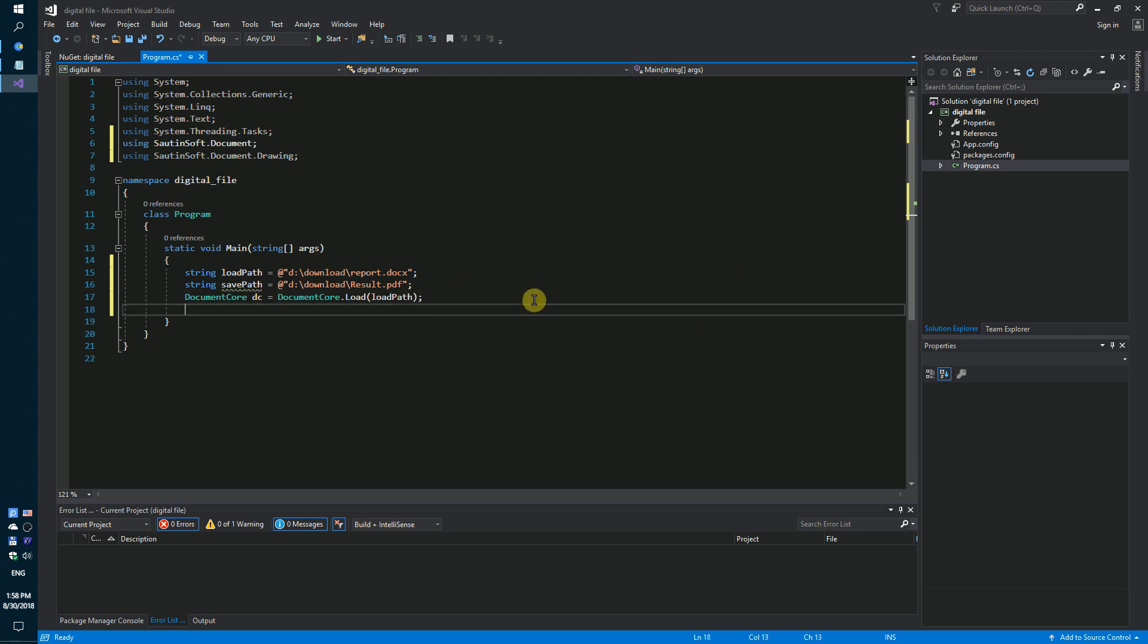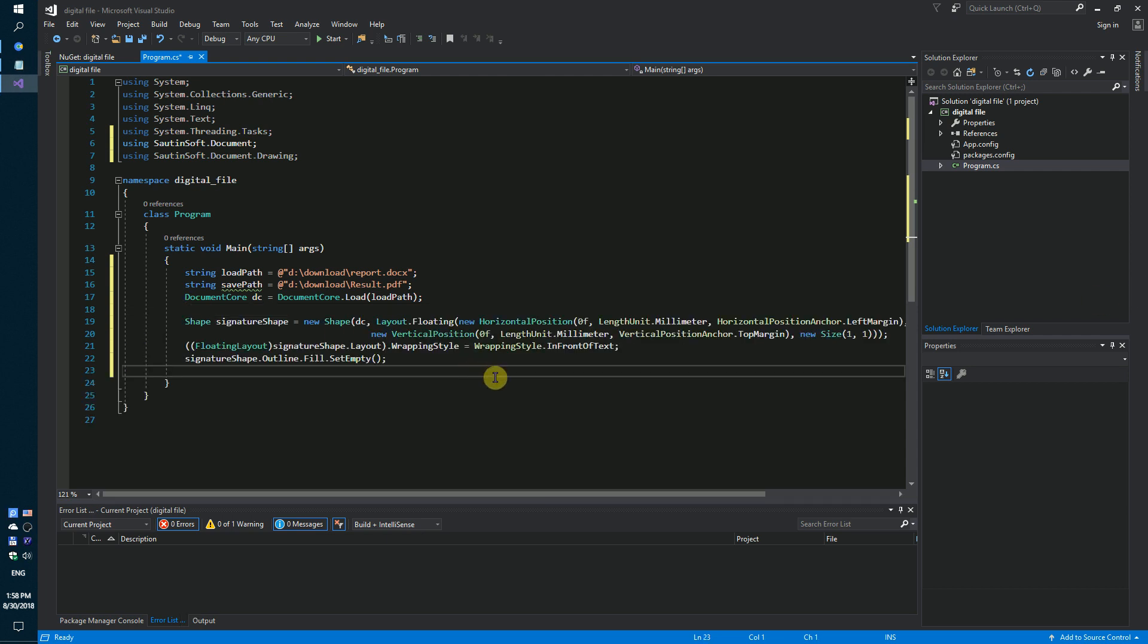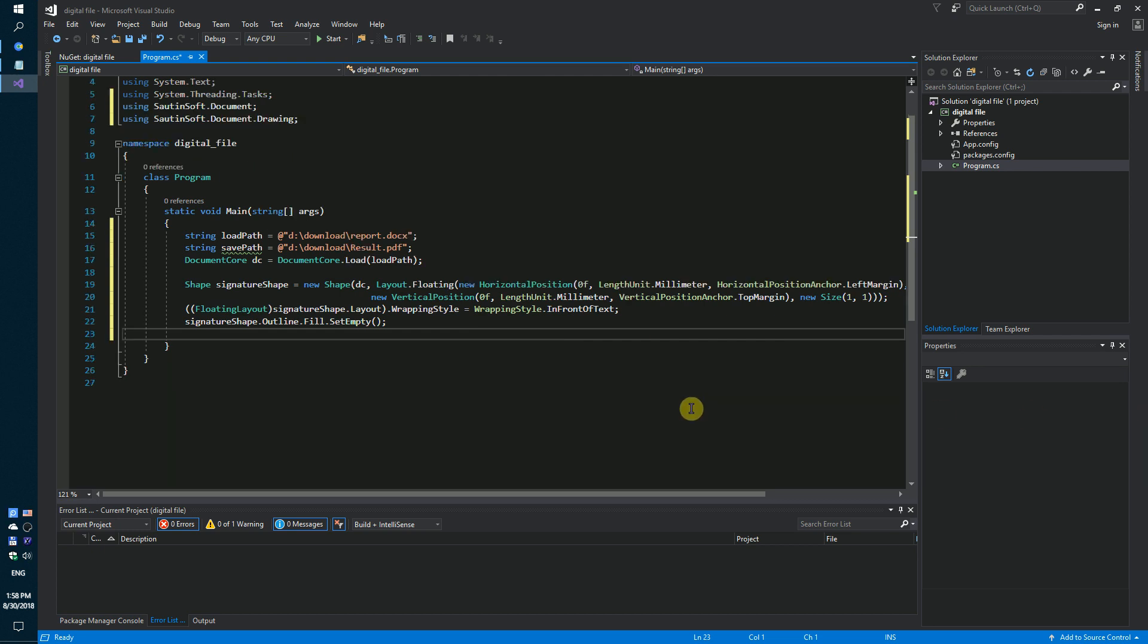Next step: we need to create a new invisible shape and image for the digital signature. We need to find the first paragraph and insert our shape inside.